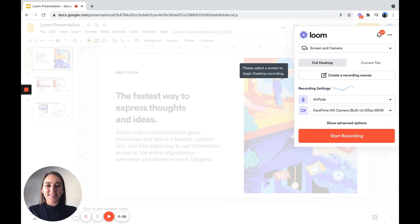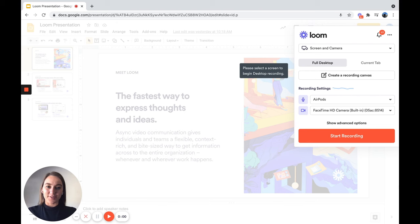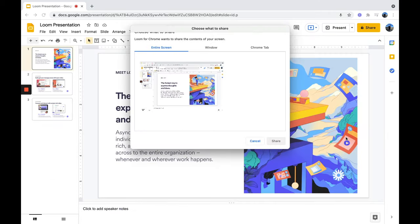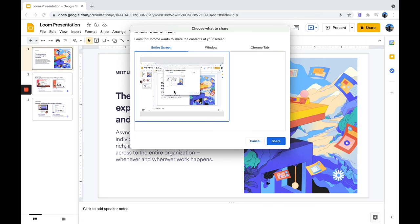If your presentation is on Google Slides, you can either use the Chrome extension or the desktop app. Here I'll be showing you with the Chrome extension. You'll want to have your presentation on the screen and then launch the recorder. You'll select which screen you want to show and choose to share.